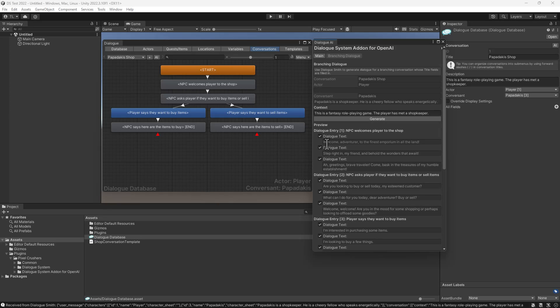If a dialog entry already has dialog text, Dialogsmith won't overwrite it. For this conversation, let's choose only a single text for each dialog entry.